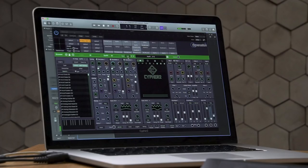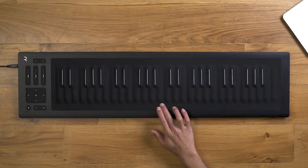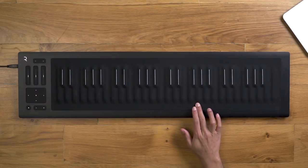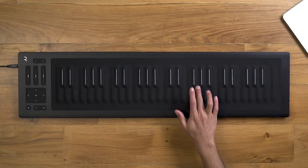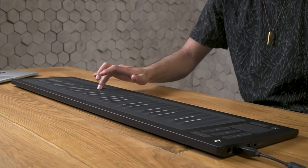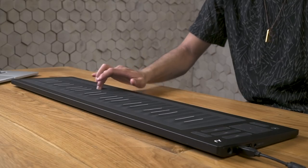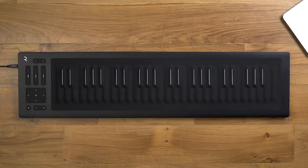All MPE presets in Cypher 2 are designed to respond to Roli's five dimensions of touch, allowing you to manipulate each sound through natural finger gestures. Experiment with Glide, Slide, Press, and Lift gestures to explore each preset.